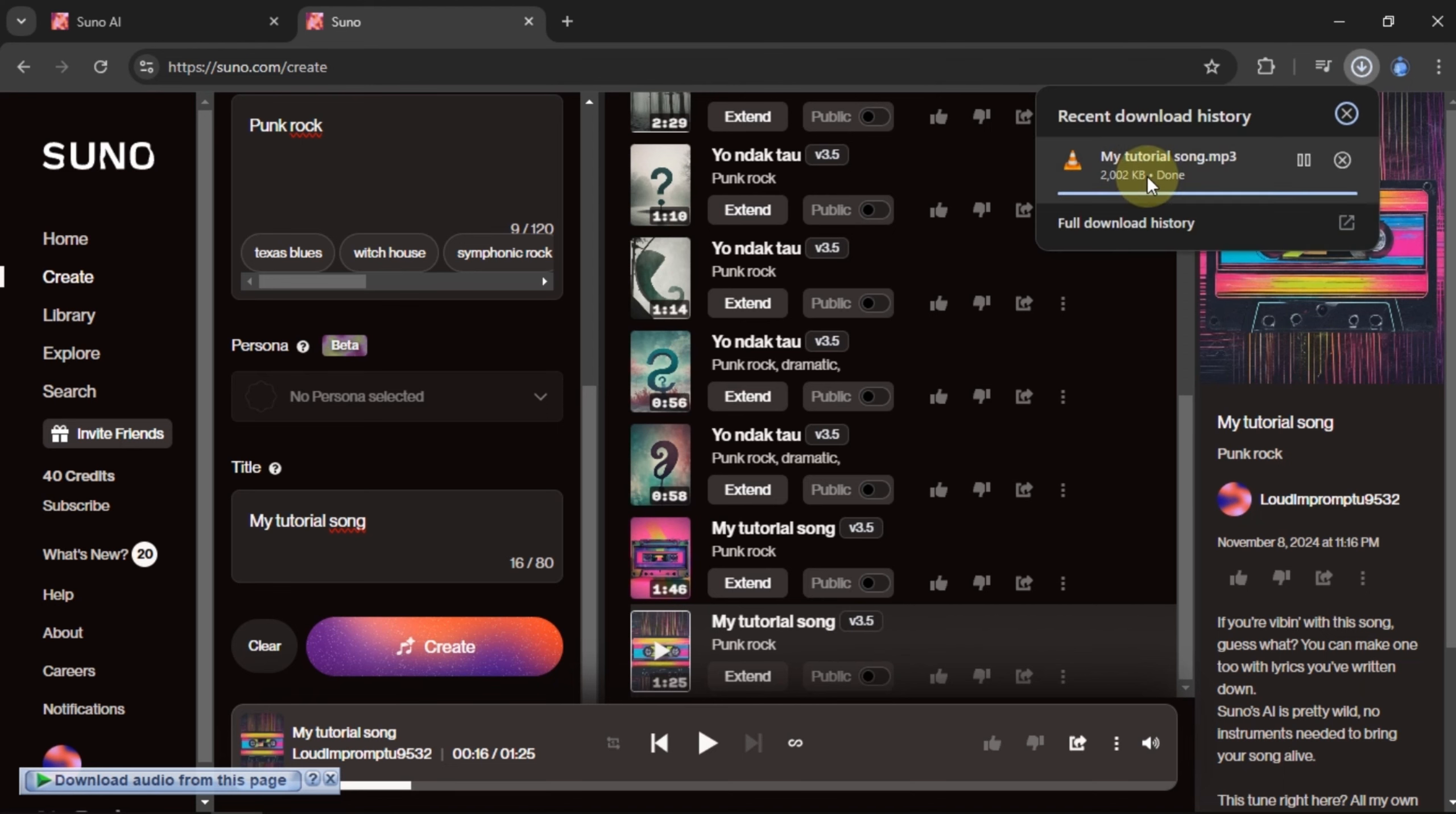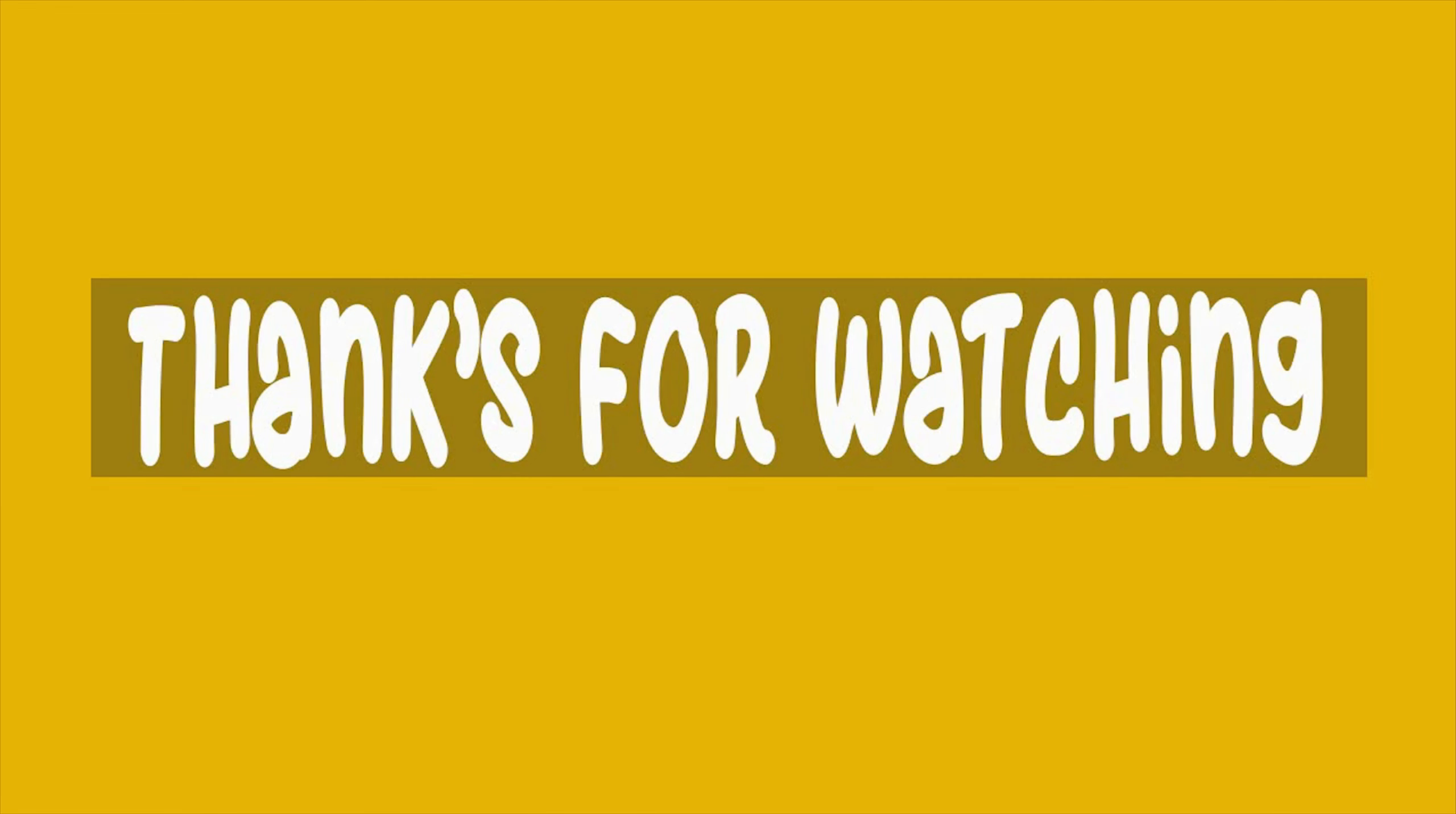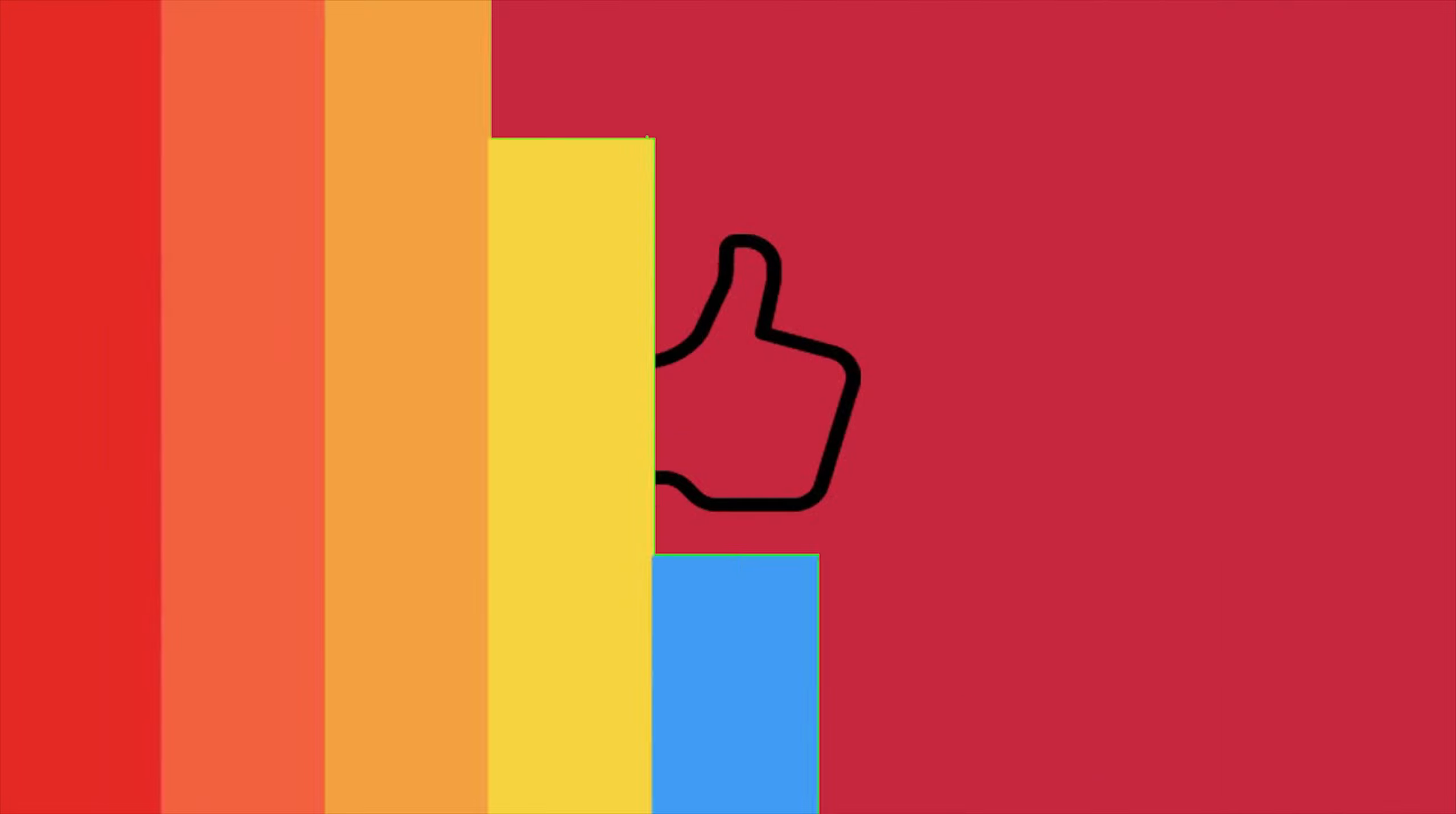And that's how to make a song using the AI from Suno. Thanks for tuning in. See you in the next tutorial.